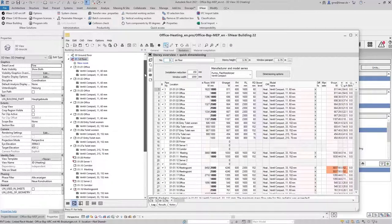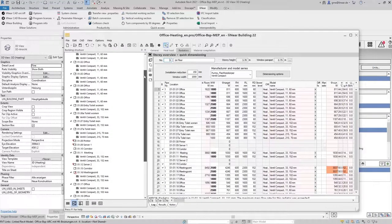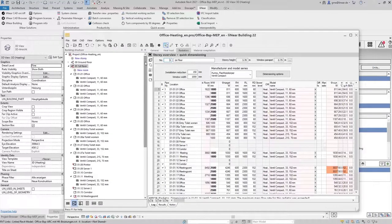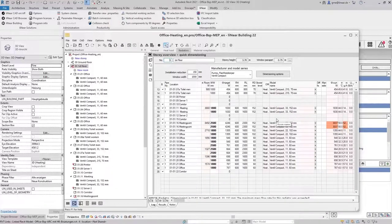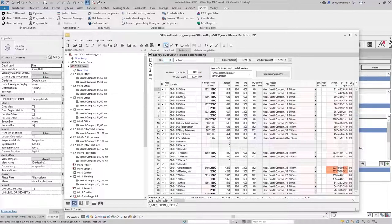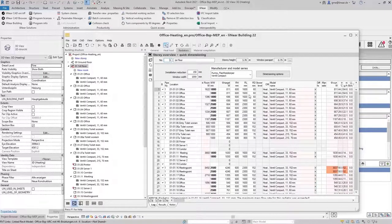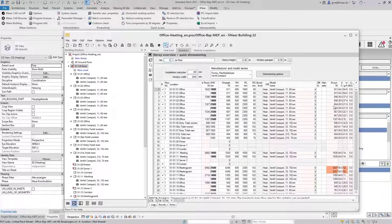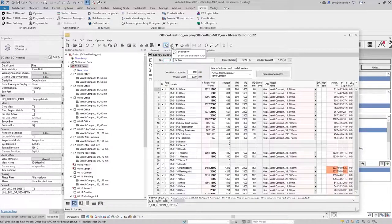So now all radiators have been dimensioned for all selected rooms and then the next step we want to transfer them into our Revit model. Of course all radiators should be placed in the model with correct dimensions and their individual connection positions with all technical data at the correct height. Sounds complicated but with linear it's quite simple.